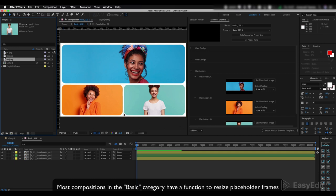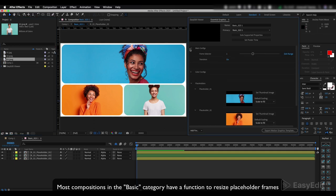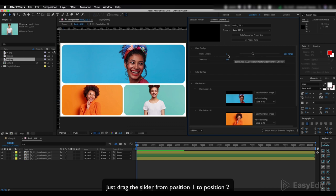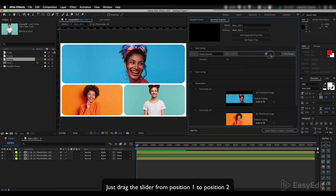Most compositions in the Basic category have a function to resize placeholder frames. Just drag the slider from position one to position two.